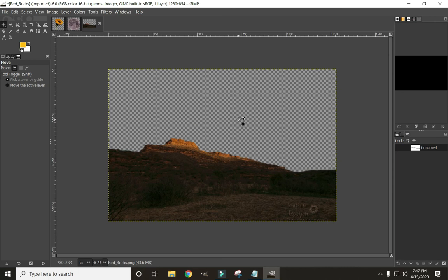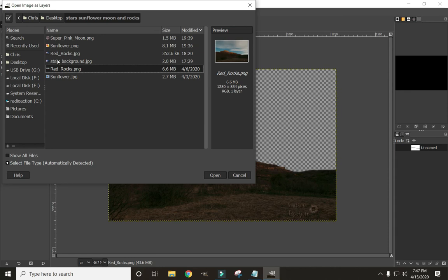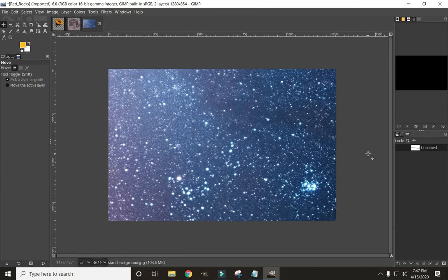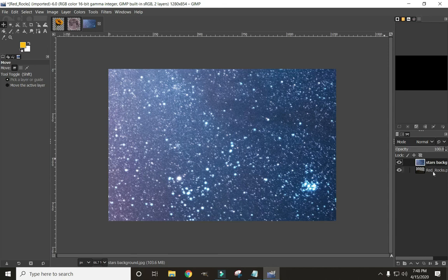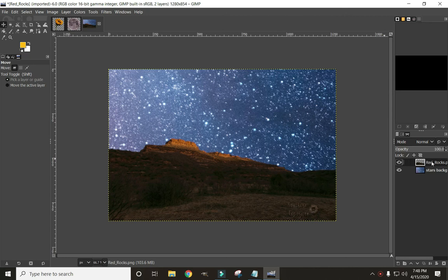Now let's have a little fun with it. I have a background of stars I want to add to this photo. Go to File, Open as Layers — this is a little different from just clicking Open, which would open in a new tab. We want to open it as a layer to the photo we're currently working on. In the Layers tab, the stars layer I just added is on top of the red rocks. Just like a stack of paper — the layer on top is what you see. Since the rocks layer has transparency, let's drag it to the top so we can see the stars through the image.